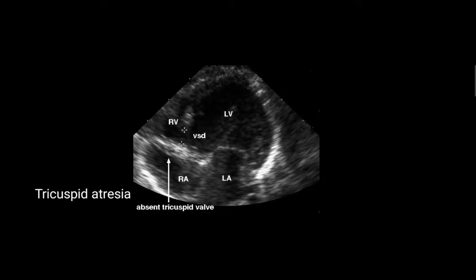The next image is an echocardiographic image of tricuspid atresia. Here we can see there is no valve between the right atria and the right ventricle — it is like a wall with no opening through which blood can travel from the right atria to the right ventricle. So this is an image of tricuspid atresia.